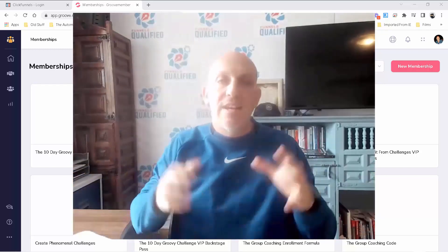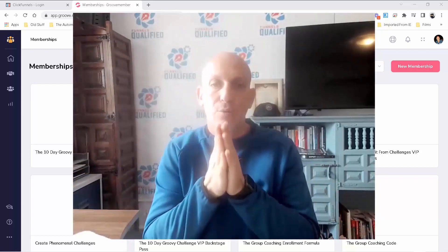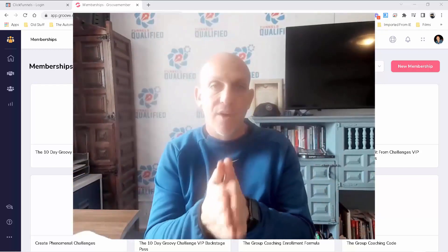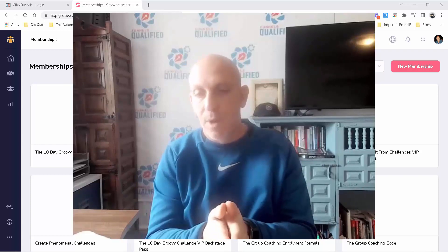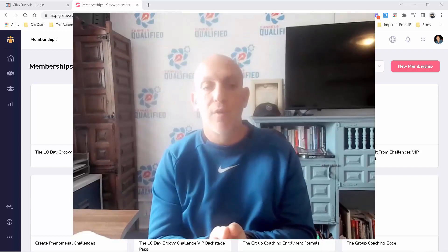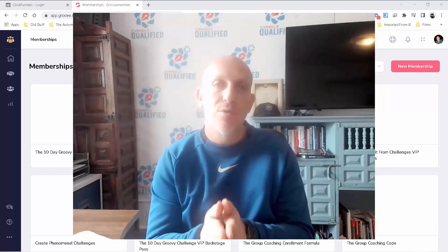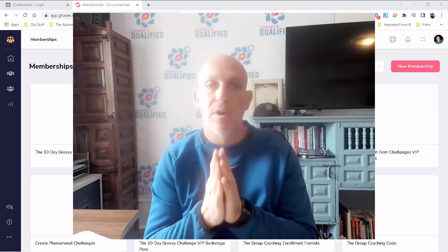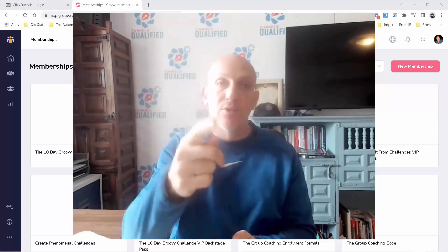Hey, Robert Murray here. In this video I want to give you an update on GrooveMember version 2.0, which is in sandbox mode. Also, if you hold on for a moment, I'll give you access to $2,000 worth of my free bonuses. So cue the intro.